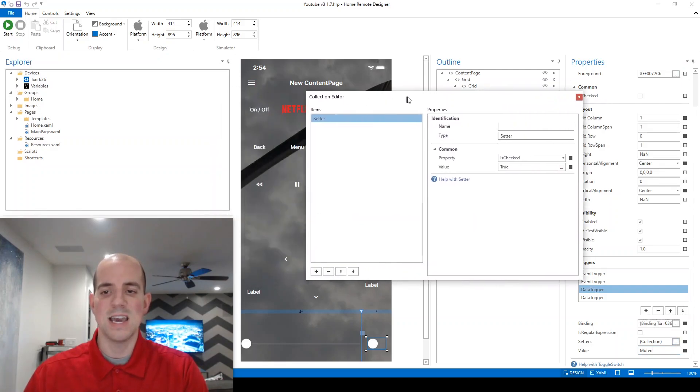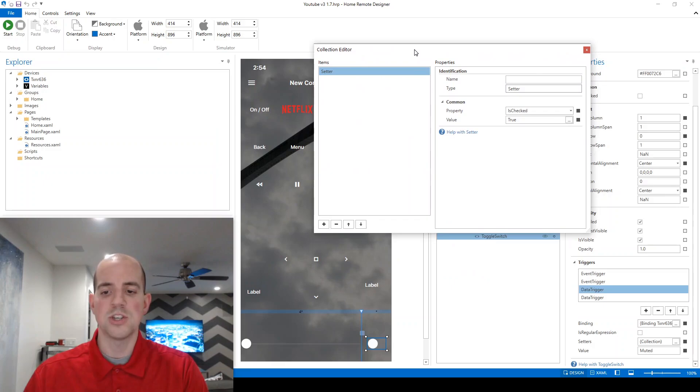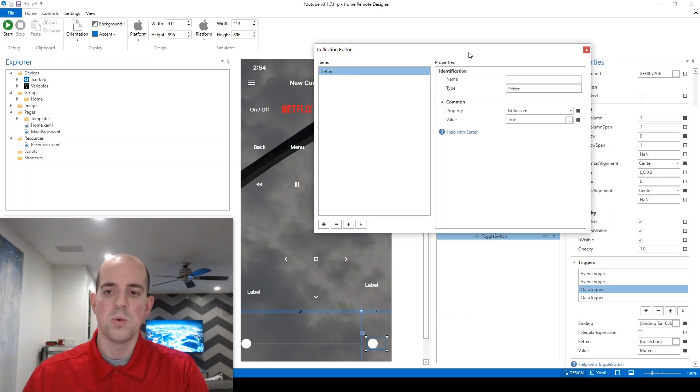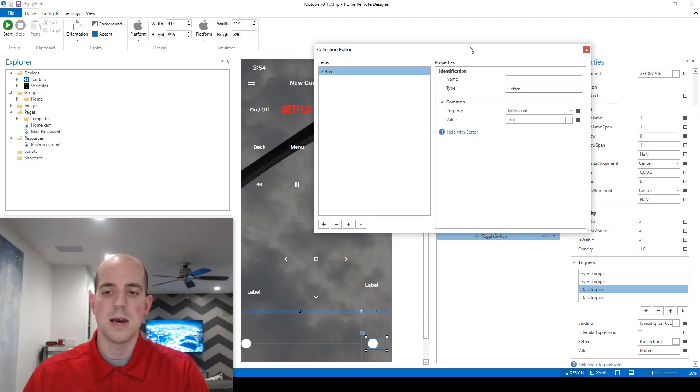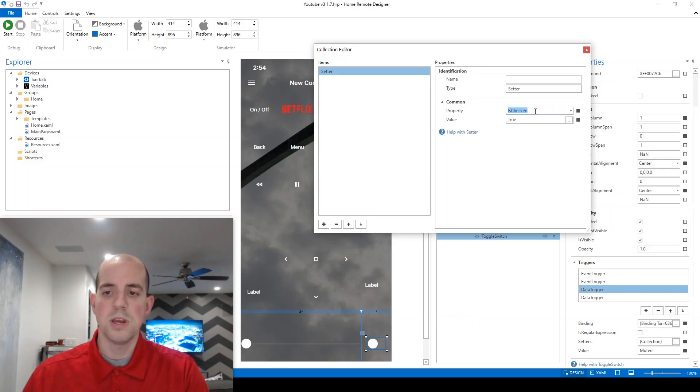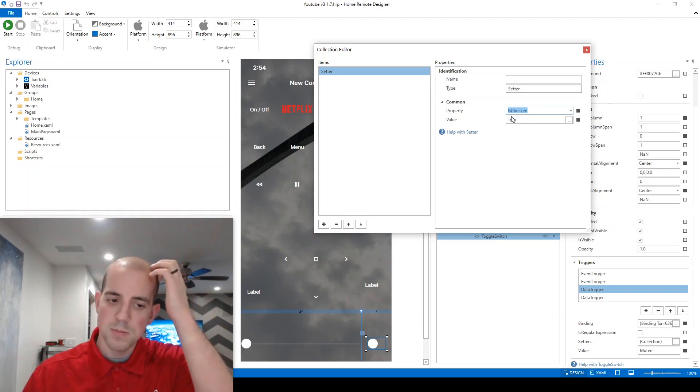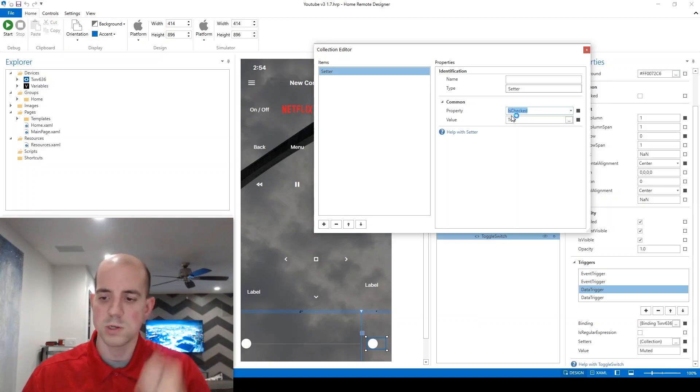So we're going to use a setter item, which modifies a property of this control. And the property here is already set up with what we want, which is is checked true. Let me just run through that one more time. So the data trigger, looking at the .mute, if the value becomes muted, what do I want to fire? I want to fire this is checked property.